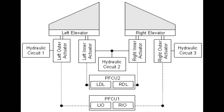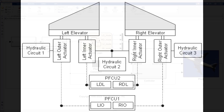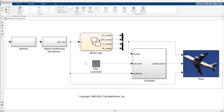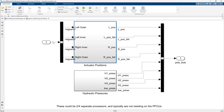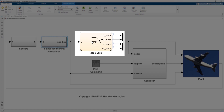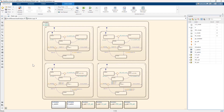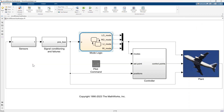Let's open the model. The model includes fault detection logic in the Signal Conditioning and Failures subsystem, and fault mitigation logic in a state flow state chart. We will be exercising both sets of logic via fault injection.